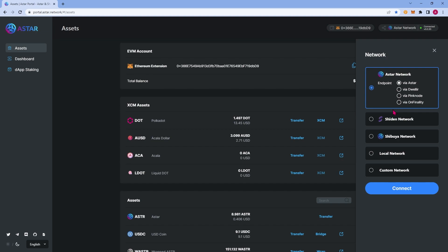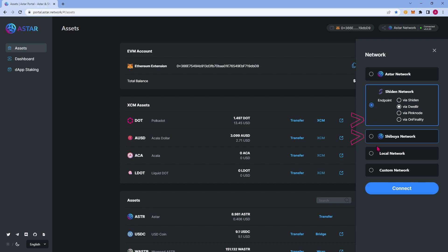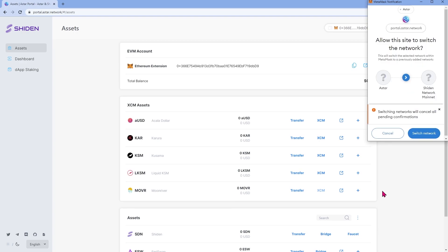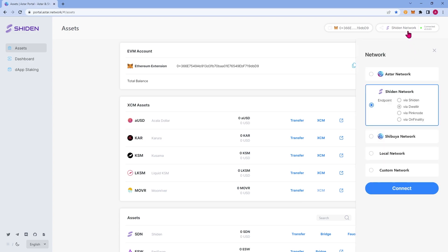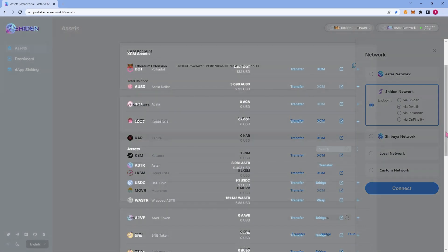From here, you'll see two of our other networks, Shiden and Shibuya. Shiden is our sister network running on Kusama. Clicking on Shiden and clicking connect will prompt your MetaMask to switch network if you're connected to an EVM wallet. If you're connected to your native wallet, this dialog box won't pop up. Go ahead and click switch and you'll notice the assets in the portal have changed. These are reflective of the assets that are on the Shiden network. Just below Shiden, you'll see Shibuya. Shibuya is our testnet and below Shibuya is local and custom networks. The main networks which you'll be using as an end user will be Shiden and ASTAR.